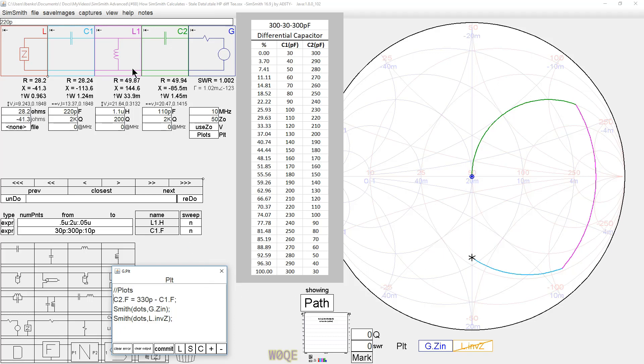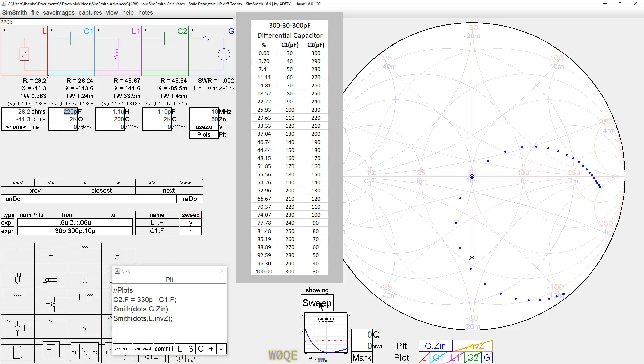If we look at the effect of what would happen if we sweep, there's only two things we can sweep here. We can sweep the C1-C2 relationship, and we can sweep the L1. And let's sweep L1 for a moment and show that on the path.